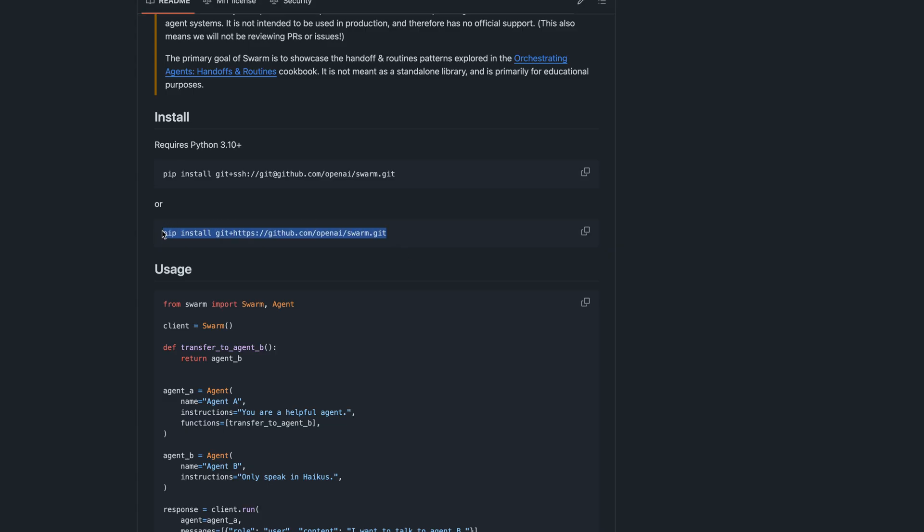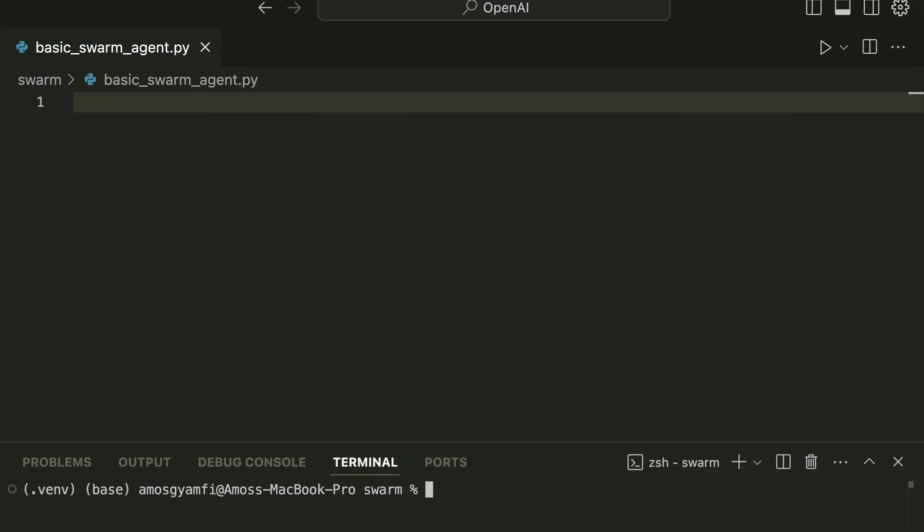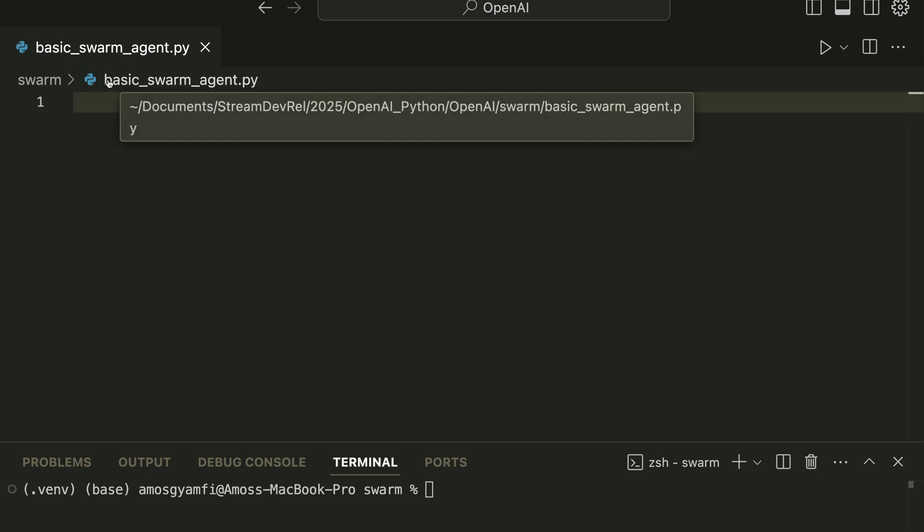Another alternative is to install it with this command. So after the installation you can now go ahead and start using Swarm for building AI agents. I have already created an empty file in VS Code so we are going to use that for this demonstration. You can see here I have the file basic_swarm_agent.py.